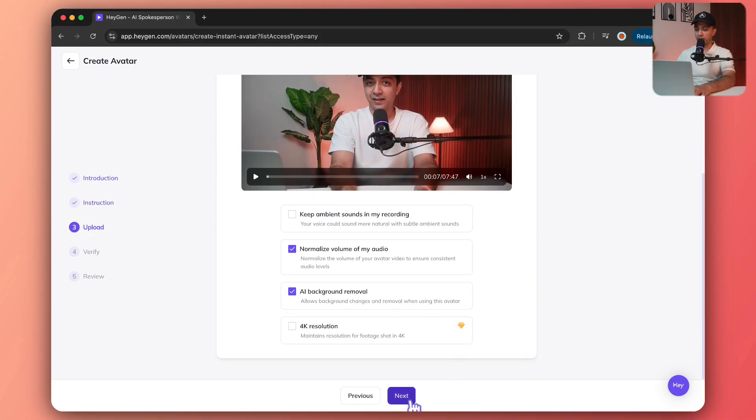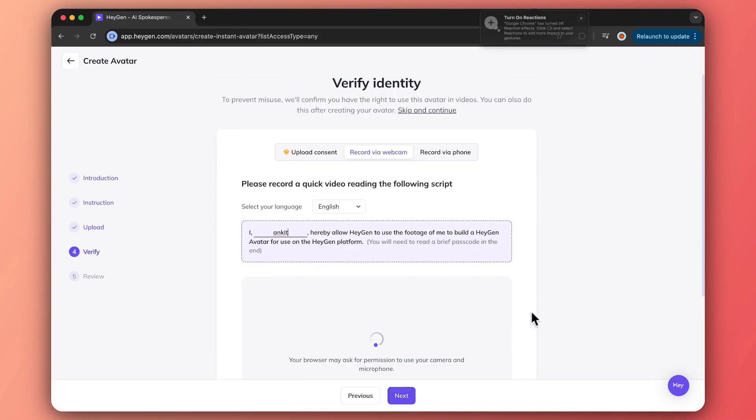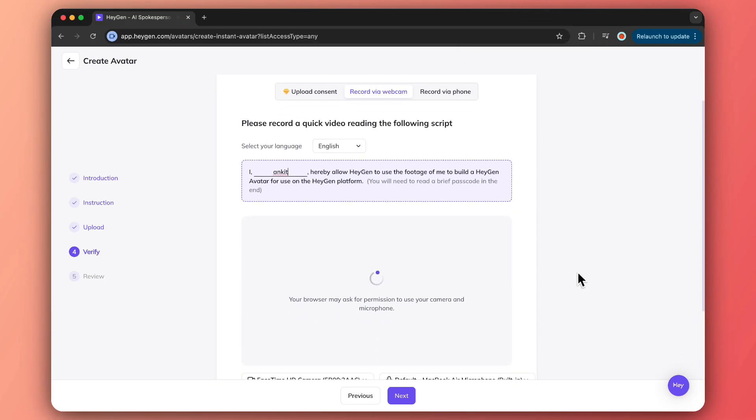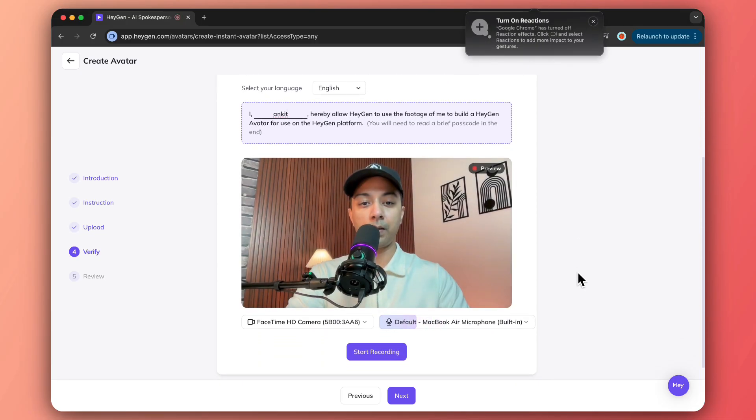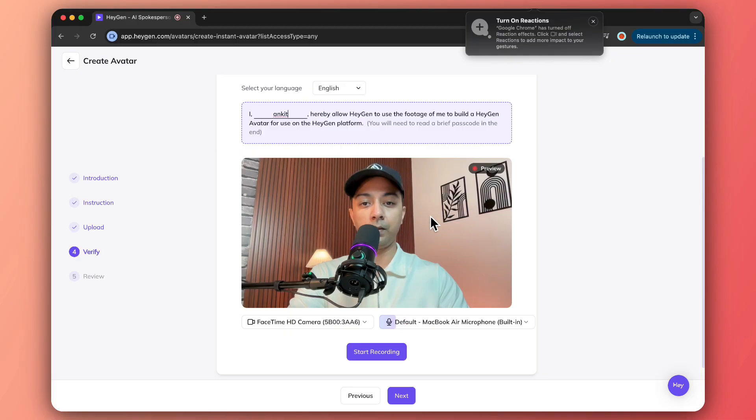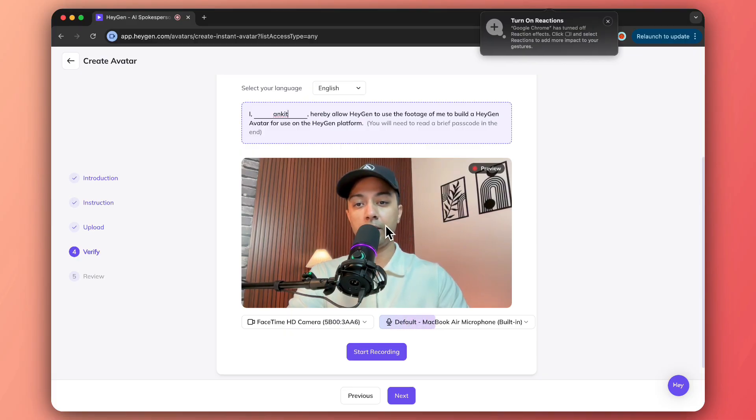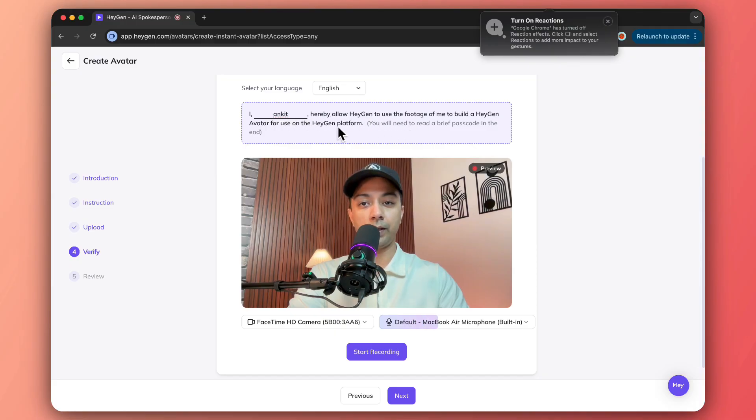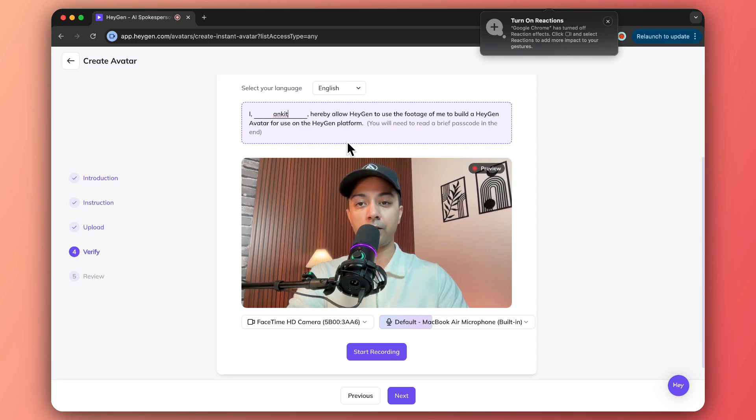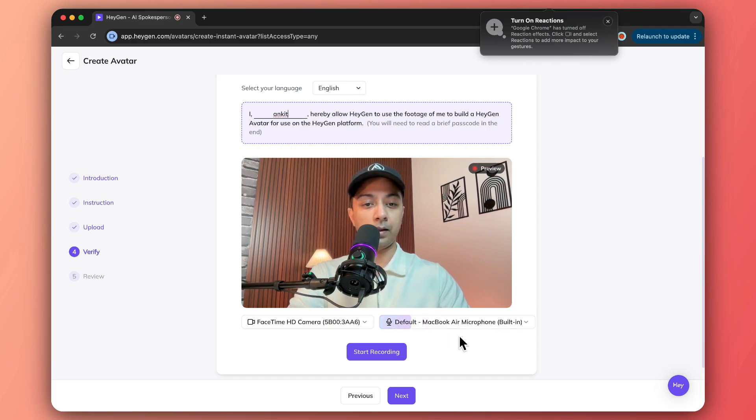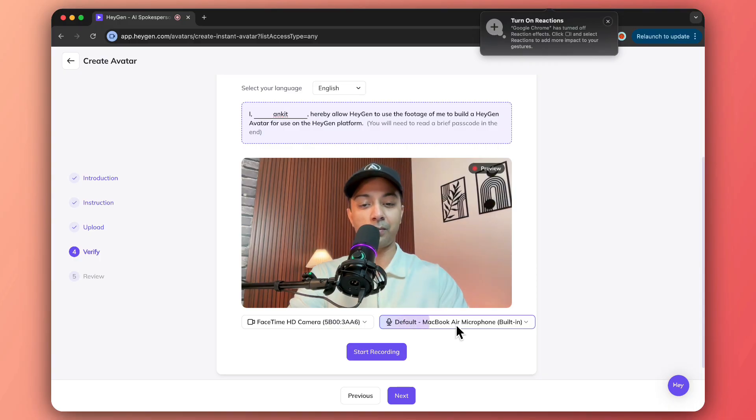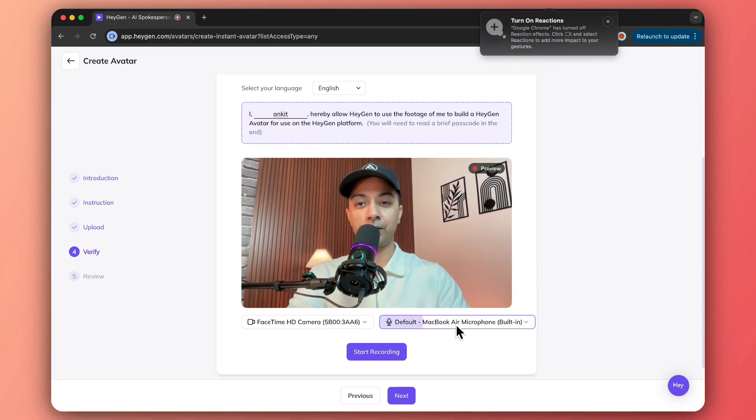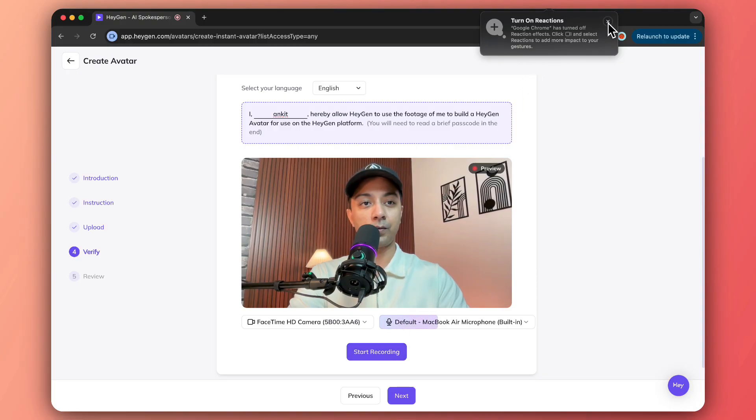Now it's going to process my video and it's opening up the webcam. The reason it's doing this is to take my permission, because we need to read the text on the next screen to allow HeyGen to use this as our video avatar. I hope it picks up my voice because right now I'm using the MacBook Air default mic. Let me close this and click on start recording.